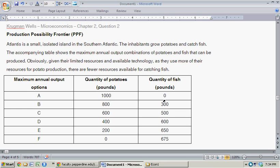Atlantis is a small, isolated island in the South Pacific. The inhabitants grow potatoes and catch fish. Given their limited resources and available technology, as they use more resources for potato production, there are fewer resources available for catching fish.